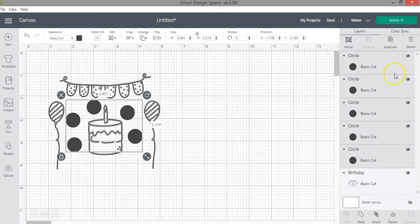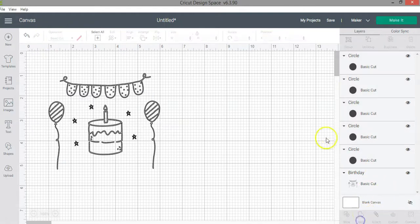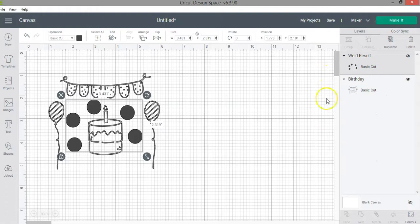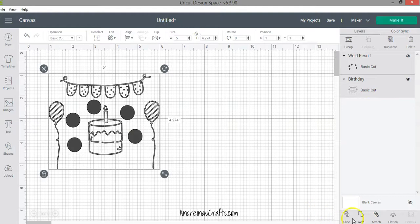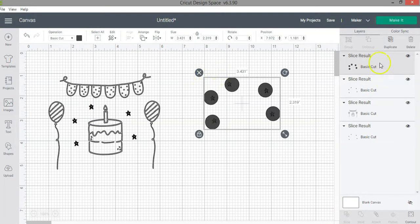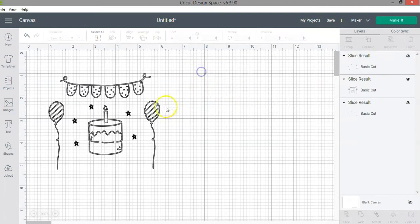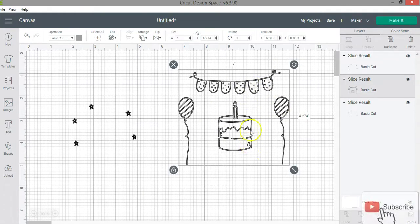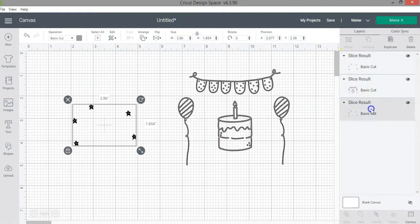Here I have my five circles. Clicking the weld function combines them into one layer with five circles, which means I can now select two layers and use the slice function. After slicing, I can remove the additional layers — I have the circles layer with the stars cut through them, which I'll delete — and then I have the image without the stars, which is exactly what I wanted.